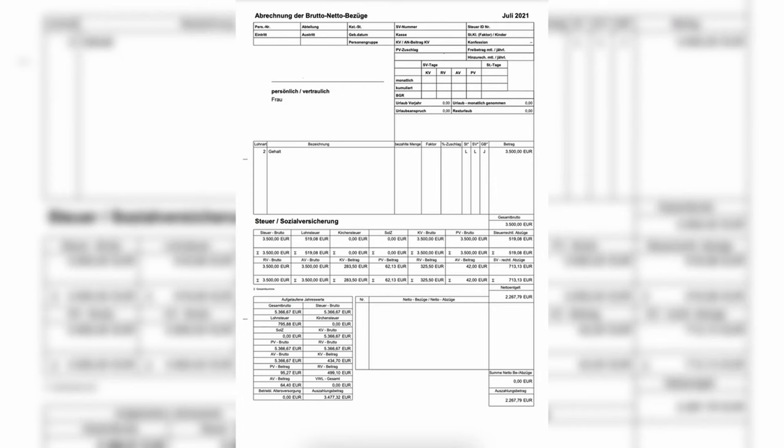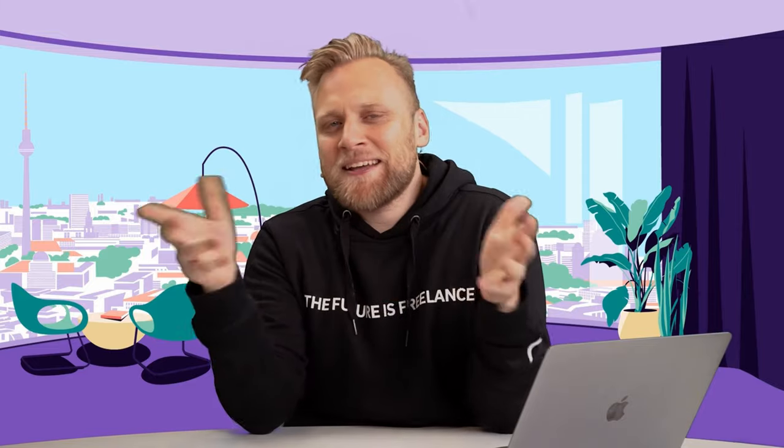Every individual earning income in Germany must pay income tax without exception. As an employee, you always have a position in your pay slips called income tax. You might think you pay payroll tax, but in reality, income tax is just another term for Lohnsteuer. All the money you've always paid as payroll tax is actually income tax. The same applies to capital gains tax, which is just a different term for income tax. If you've paid both, then you've definitely paid income tax at least once.